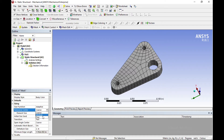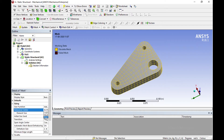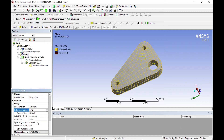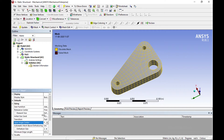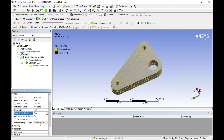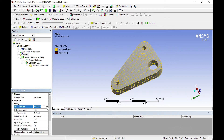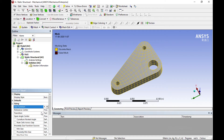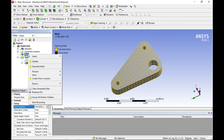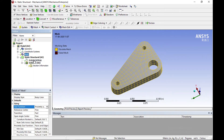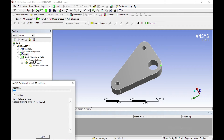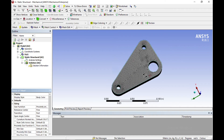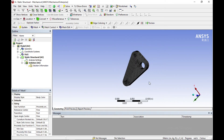Set the mesh to fine mesh. Also enable proximity and curvature settings so you will get a finer mesh than before. Now you can see the mesh is much finer than the previous one.